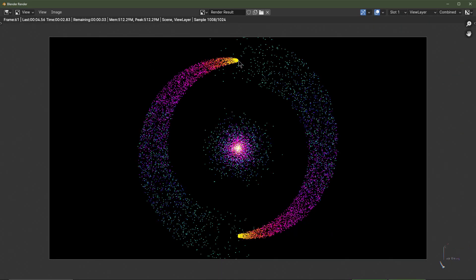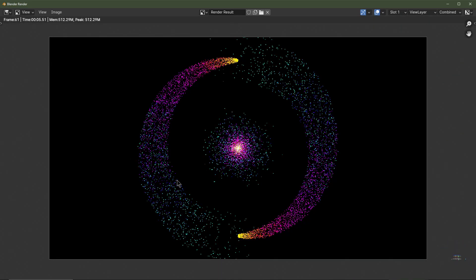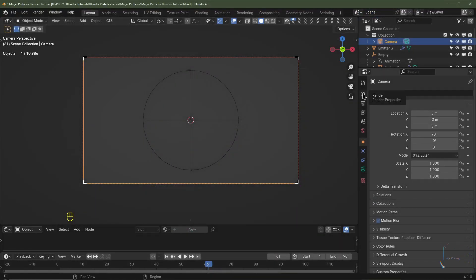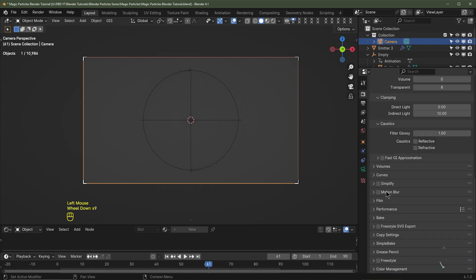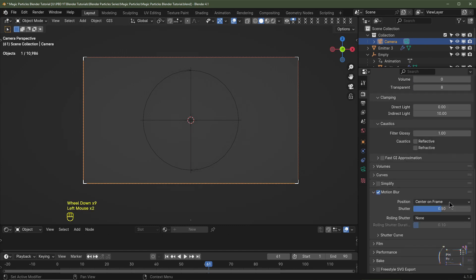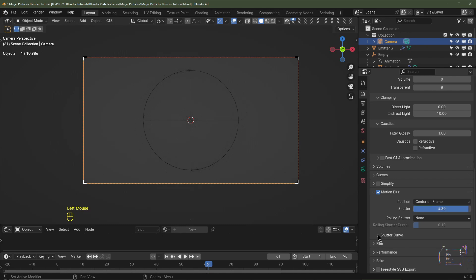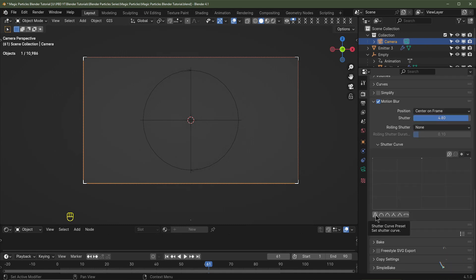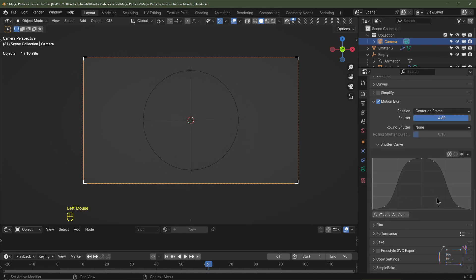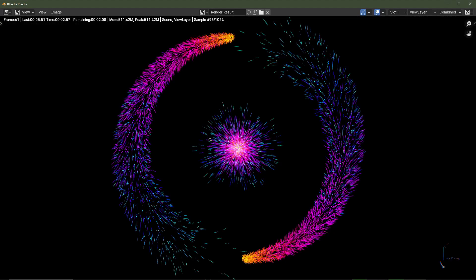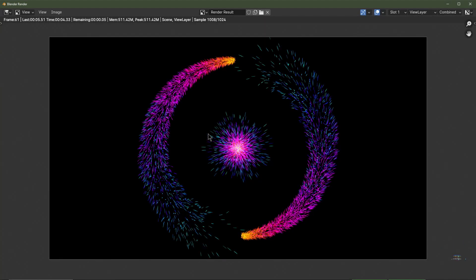You can see the Age divided by Lifetime on the shader gives a color gradient over each particle's life. To add more magic, go to Render Properties and scroll down to Motion Blur — activate it. Set the shutter speed to 4.8. Under the Shutter Curve, click the first curve preset so the motion blur fades in and fades out. Hit F12 again and the result is much better.